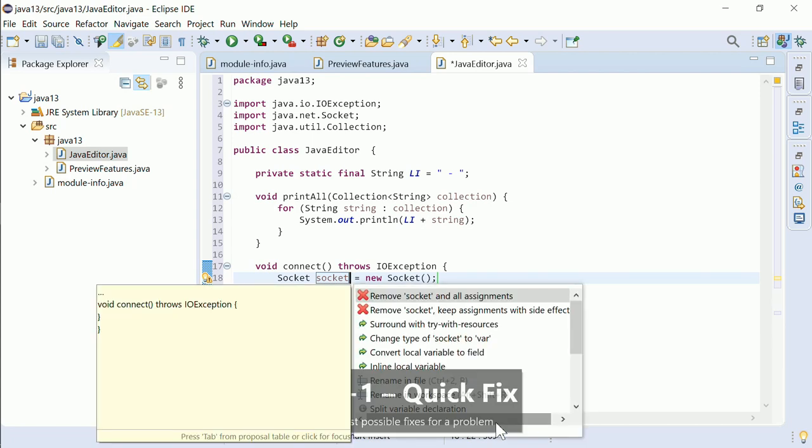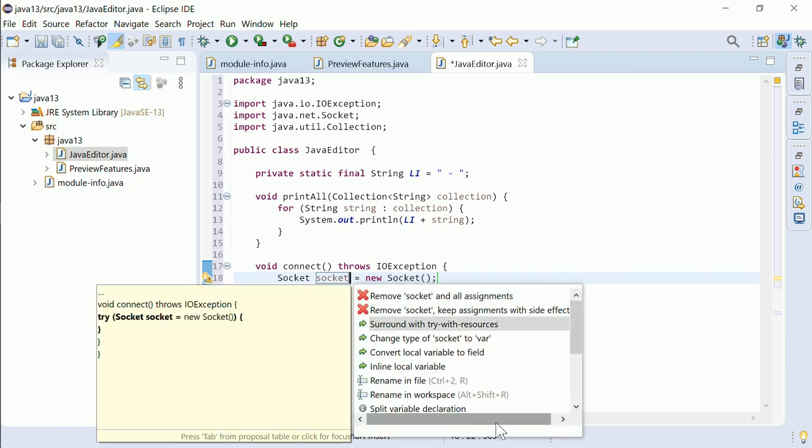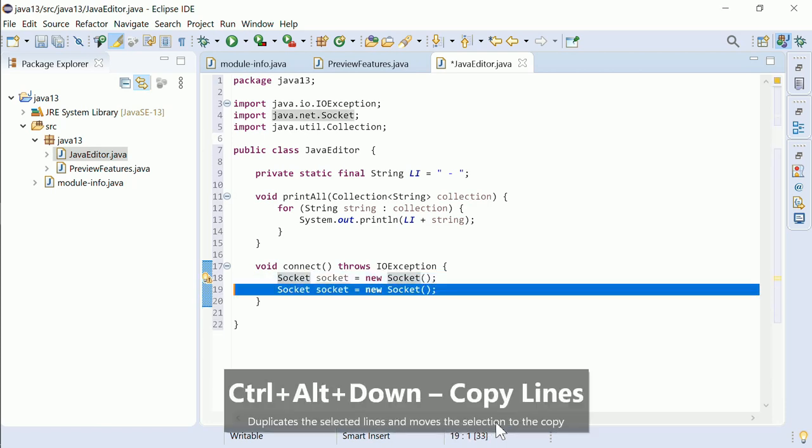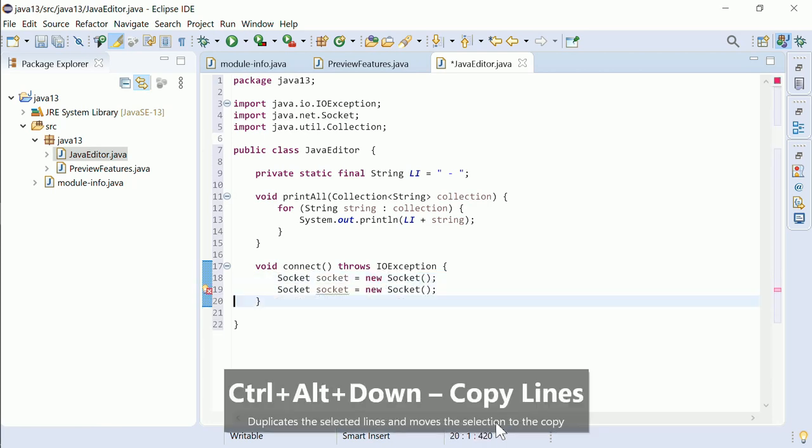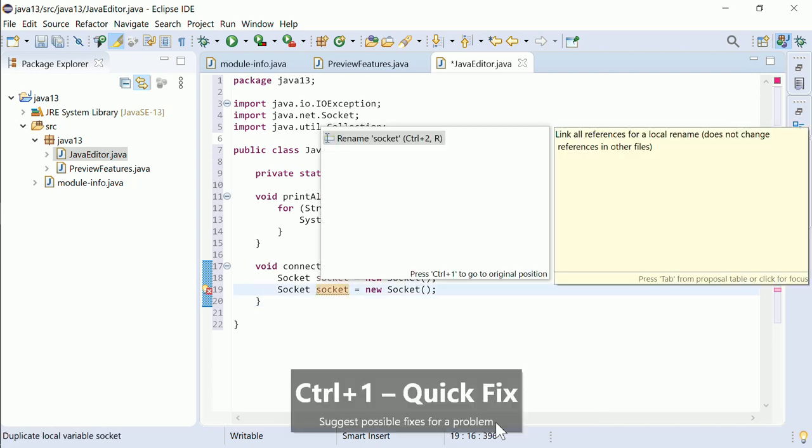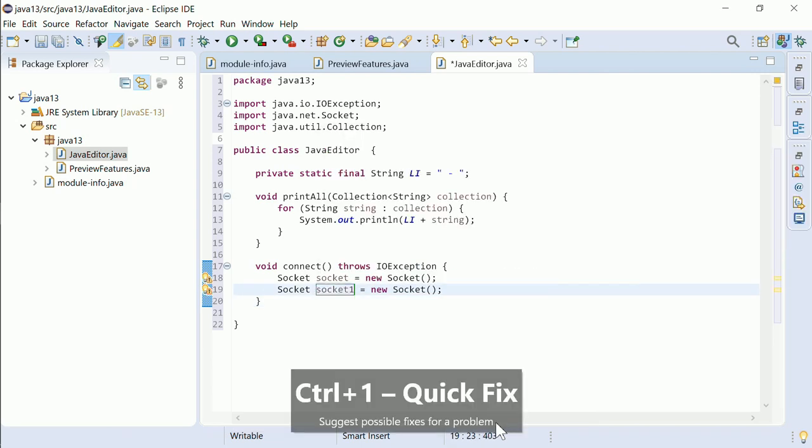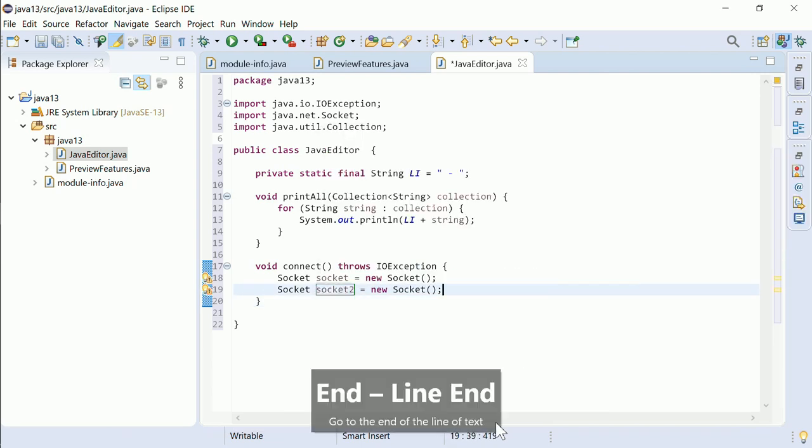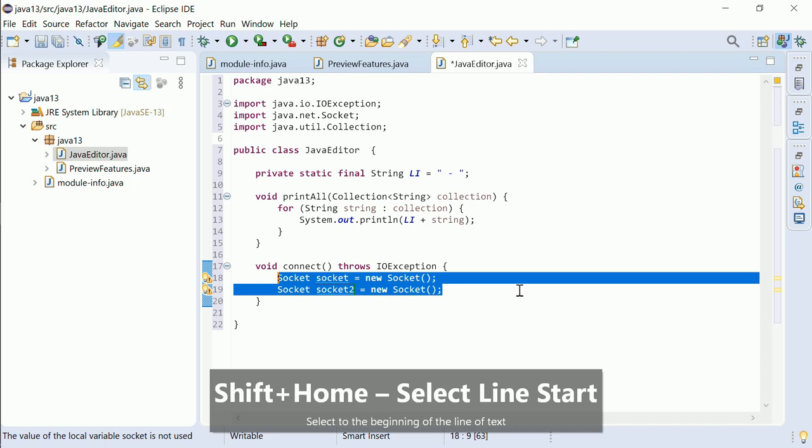Resource leak warnings can be fixed by the new QuickFix Surround with Try with Resources. For multiple resources, first select the resources and then press Ctrl-1.